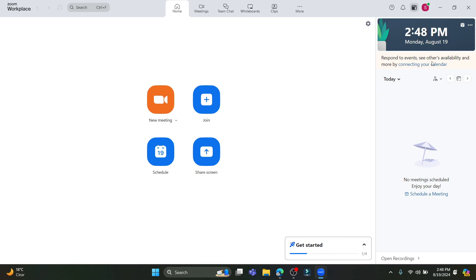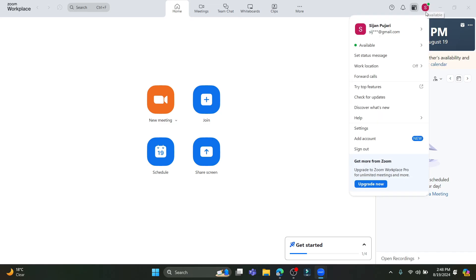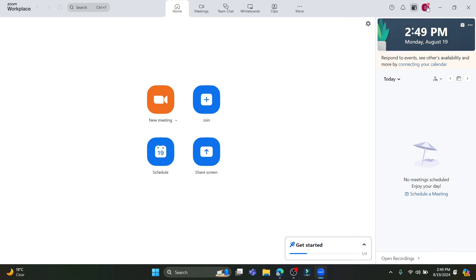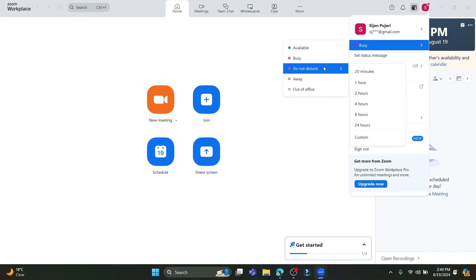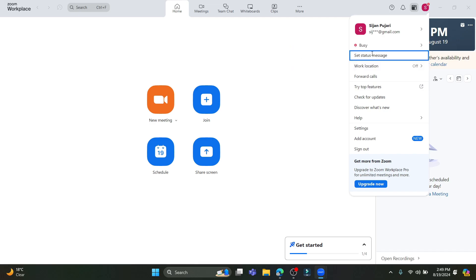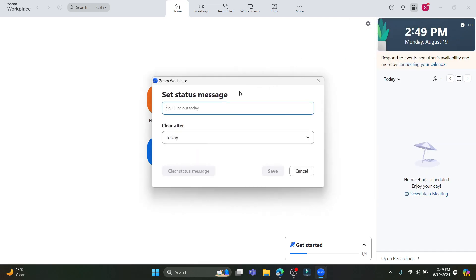The calendar is right beside the notification bell — all the schedules on your account will appear there and you can easily join meetings from there. On your profile on the right-hand side, you can see the availability option. You can set yourself as Busy, Do Not Disturb, Away, or Out of Office. You can also set a time duration and add another account.